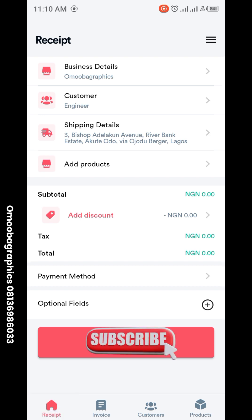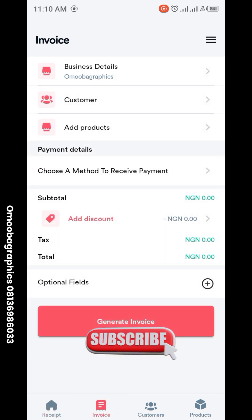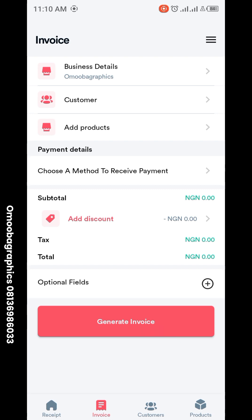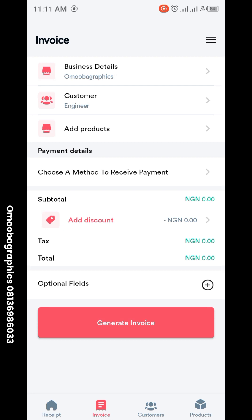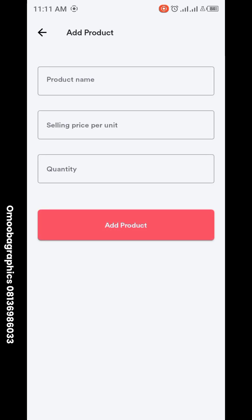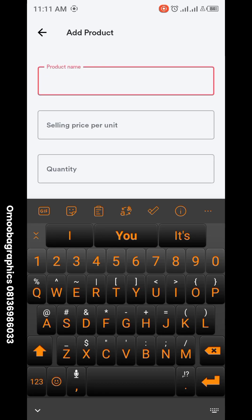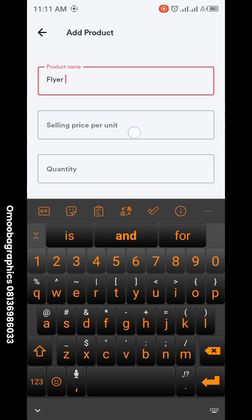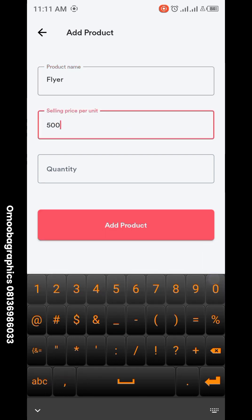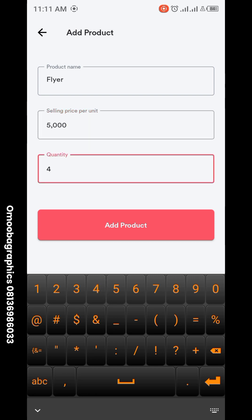You can either generate a receipt or an invoice. Let's start with invoice first. Go to add products — whatever products you want to add. I'm a graphic designer, so let's add: product name 'Flyer', selling price five thousand, quantity four. Then click add product.